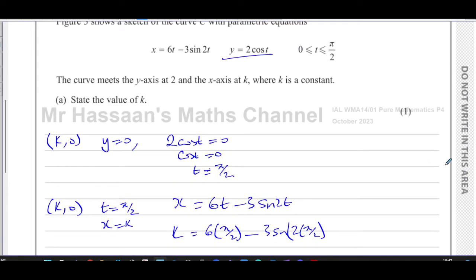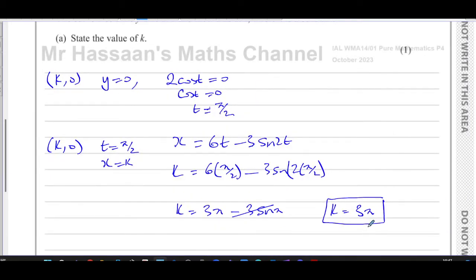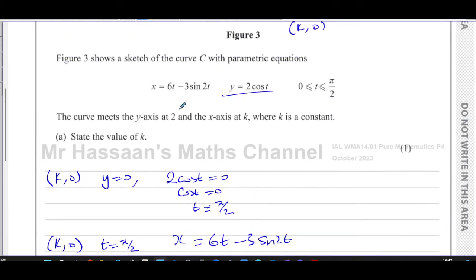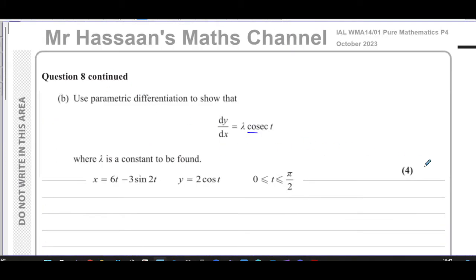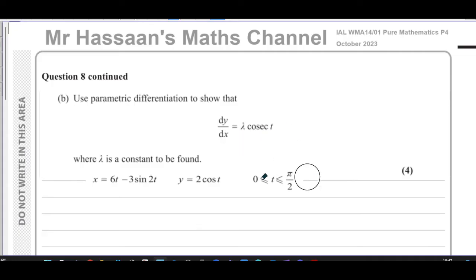That's the answer to part A — pretty simple, one mark. Part B says: use parametric differentiation to show that dy/dx equals lambda times cosec t. We have to use parametric differentiation here because we don't have y as a function of x directly — we have y as a function of t and x as a function of t.